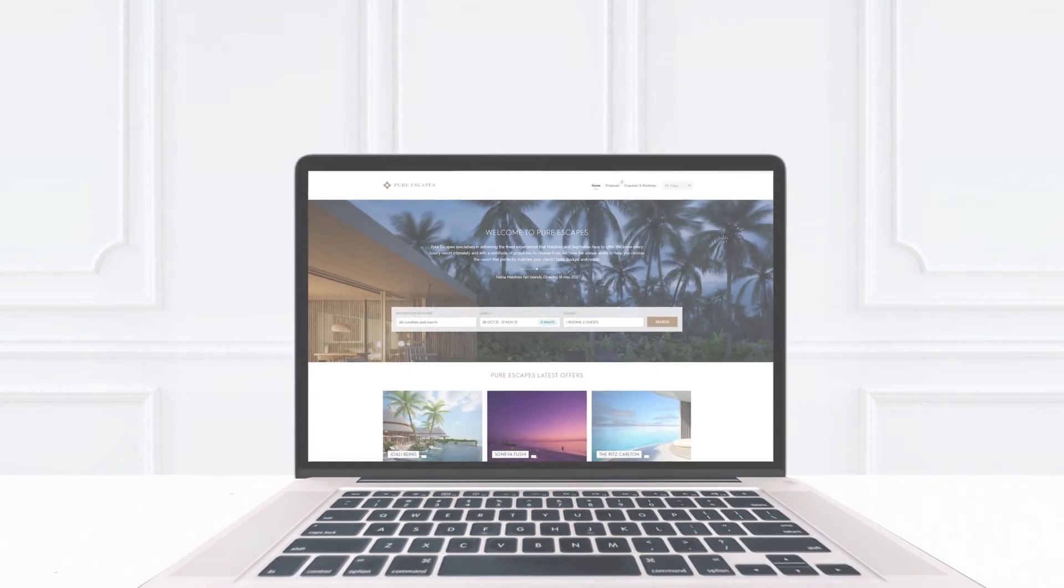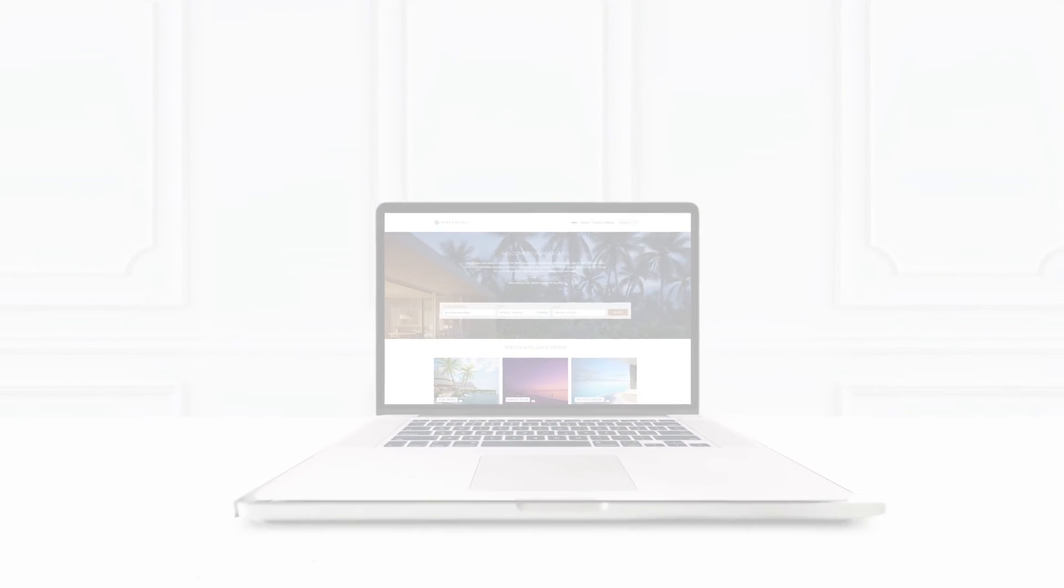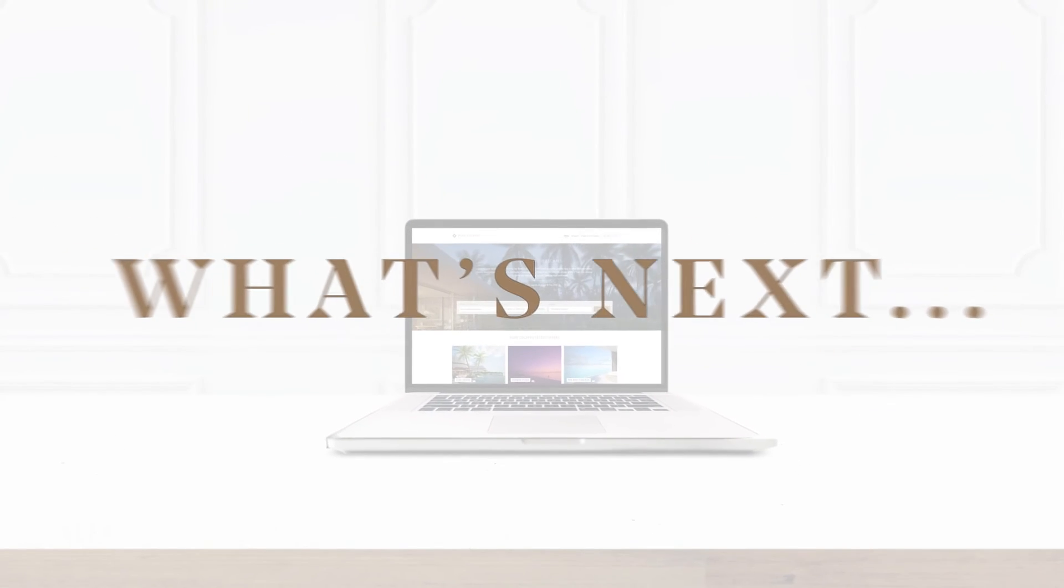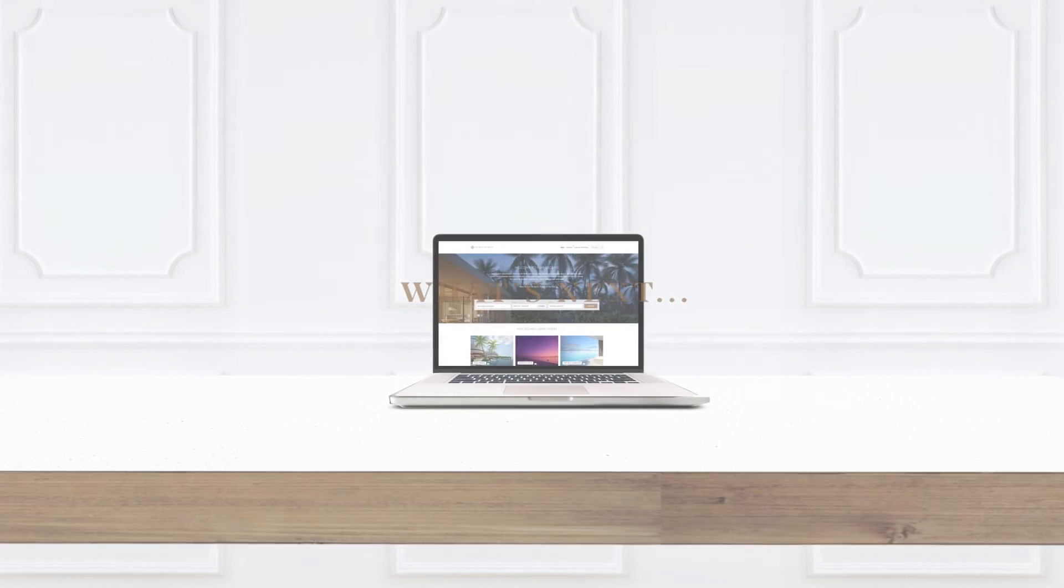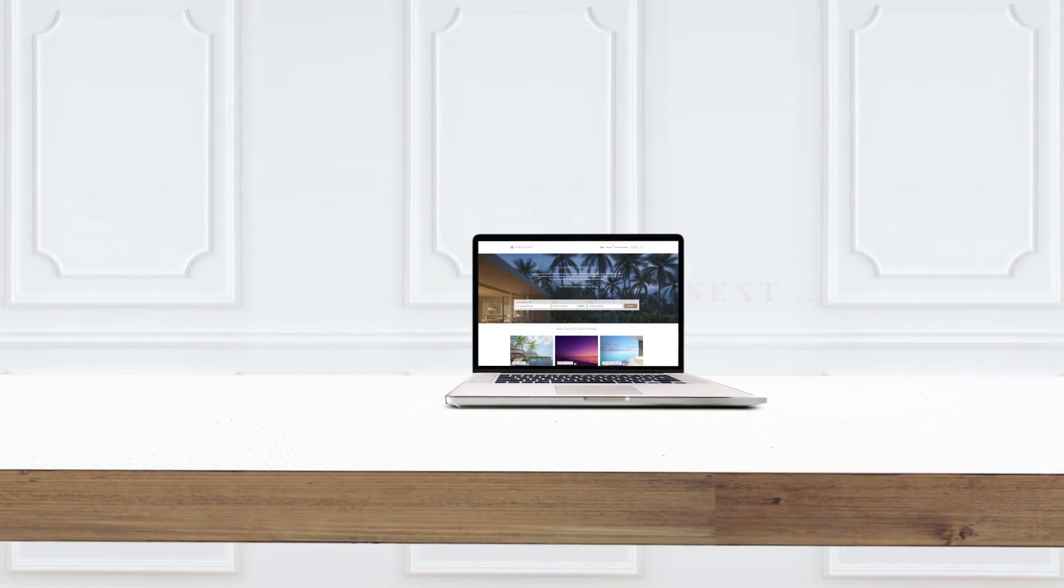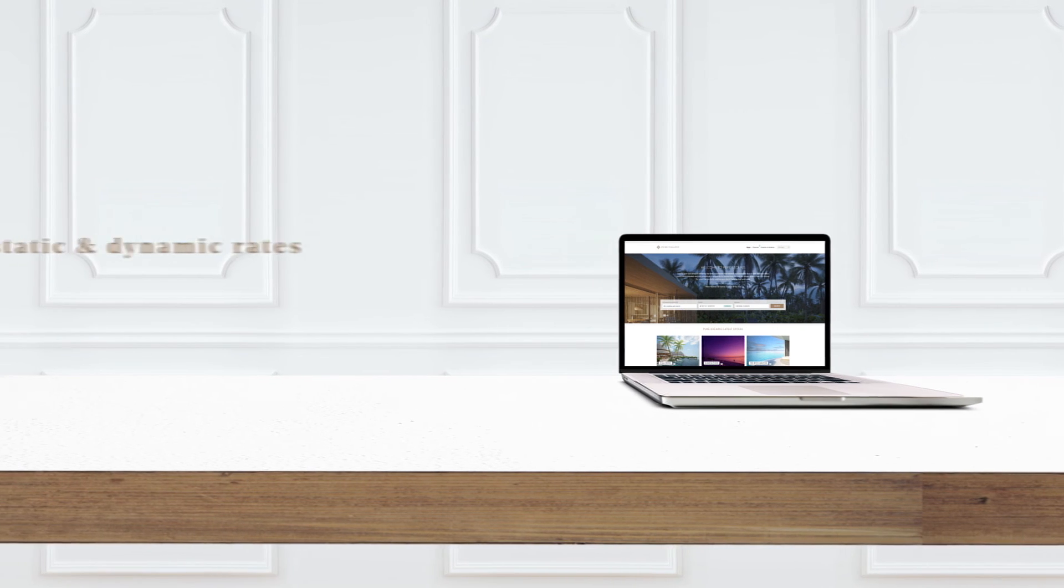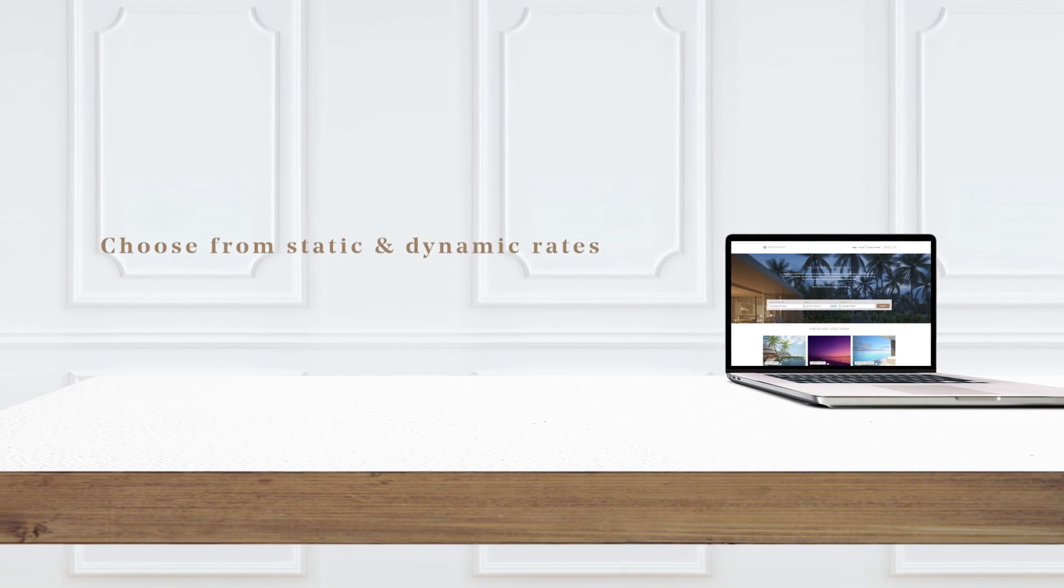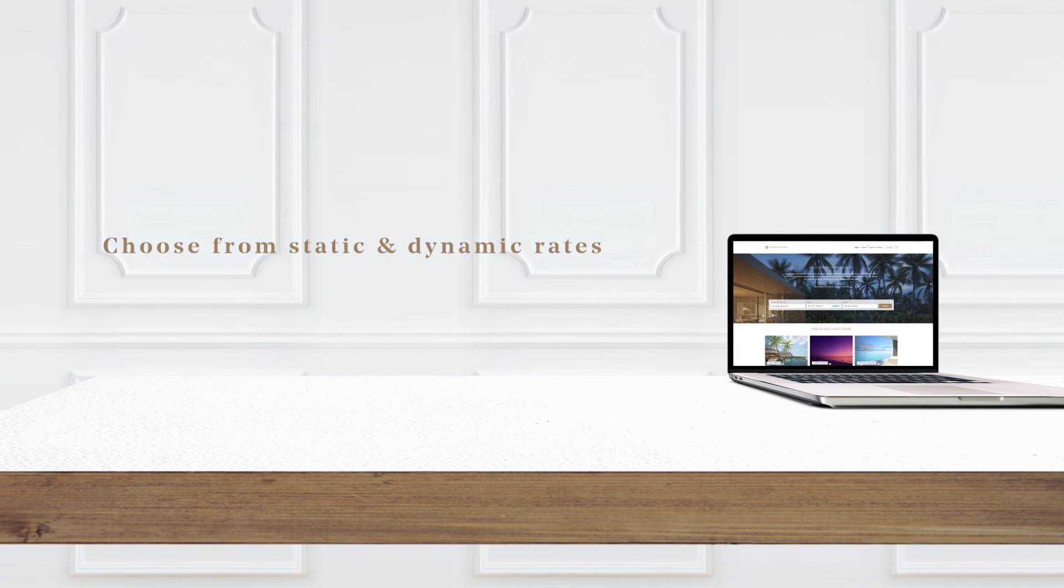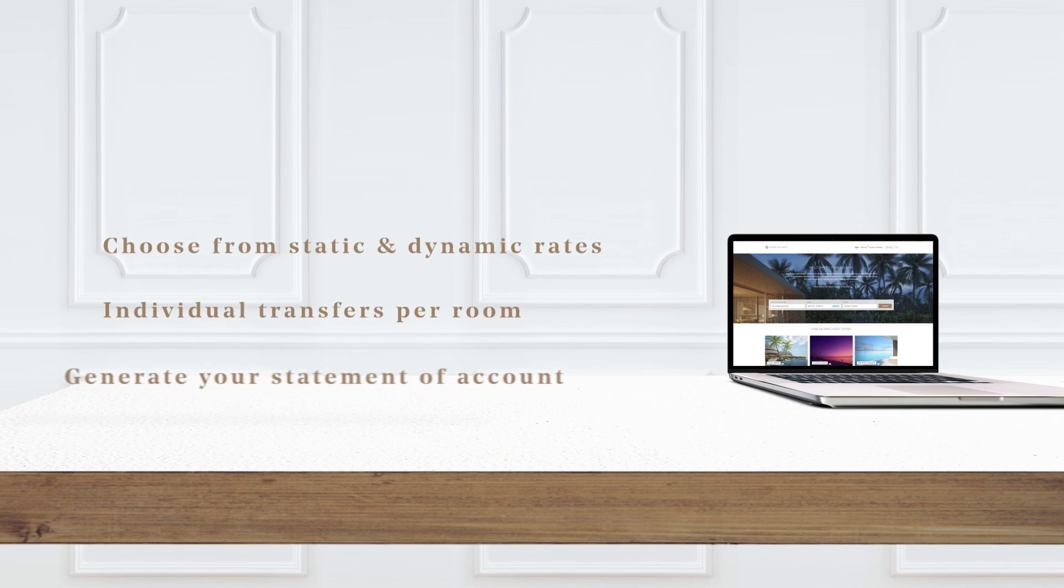We are continually looking for ways to add more benefits to our platform and further improve your experience. Soon you'll be able to see a unique view of both static and dynamic rates, allowing you to choose the best rate or a combination, select individual transfers per room, generate your statement of account and more.